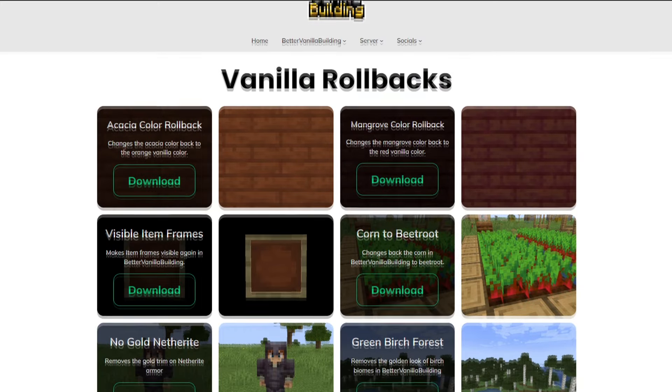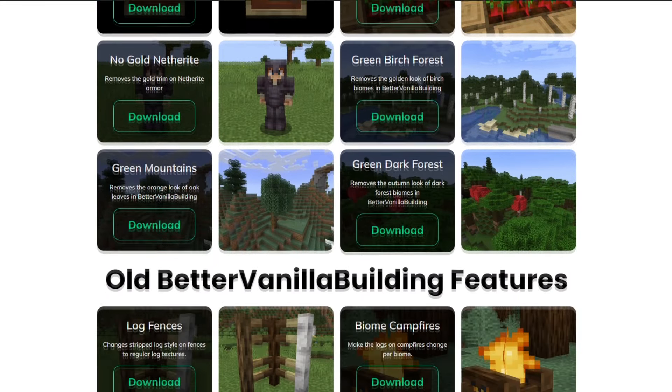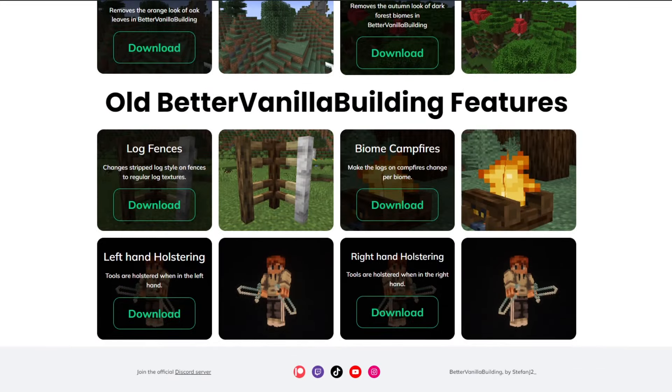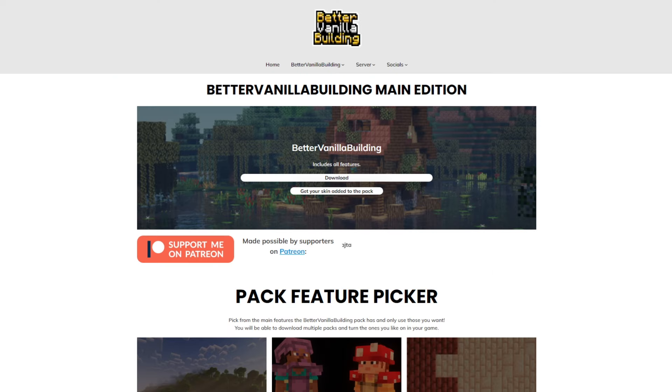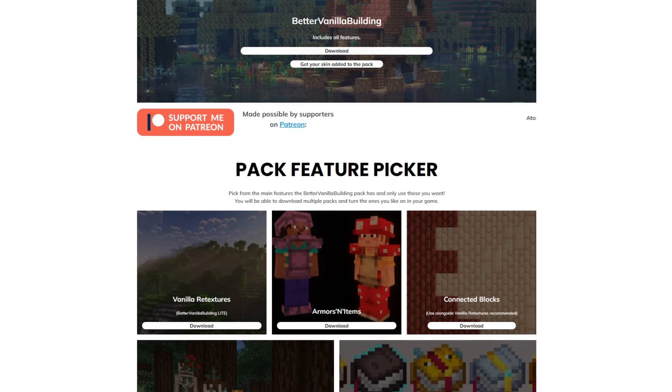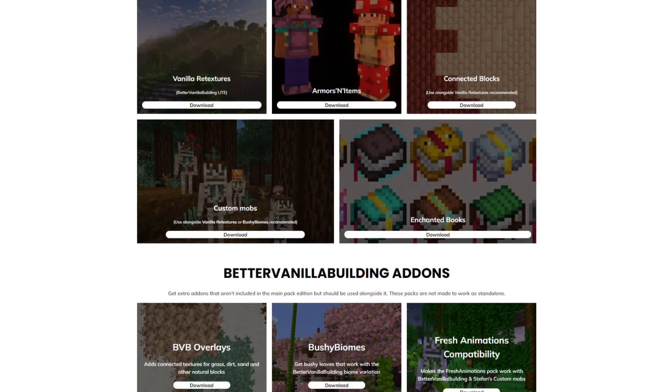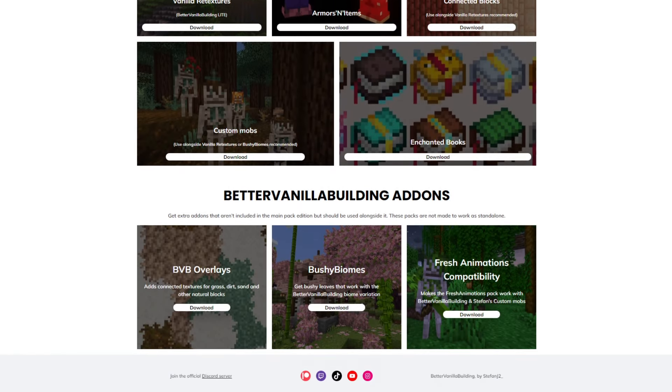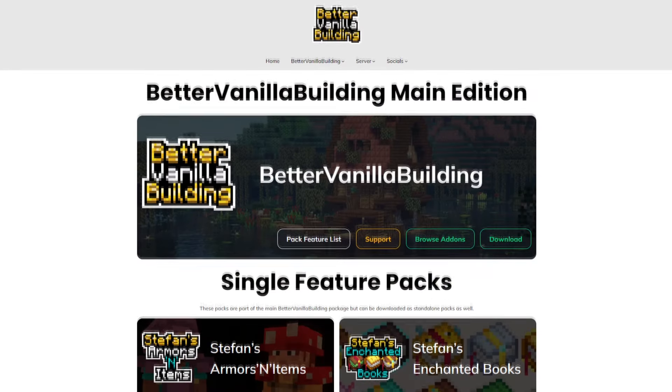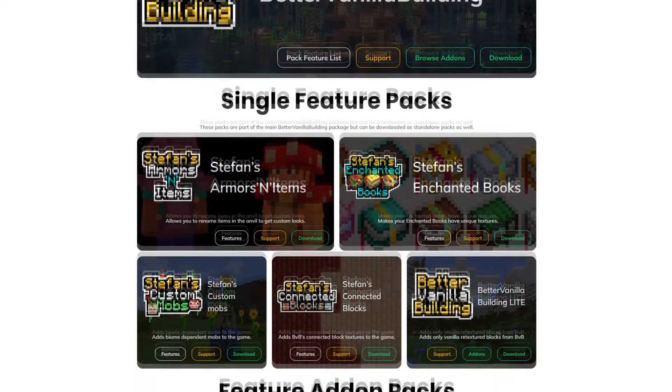The add-ons will be up for download on my website, bettervanillabuilding.com, which has also had a nice overhaul. The download page, as well as multiple other important pages, now has a new look.